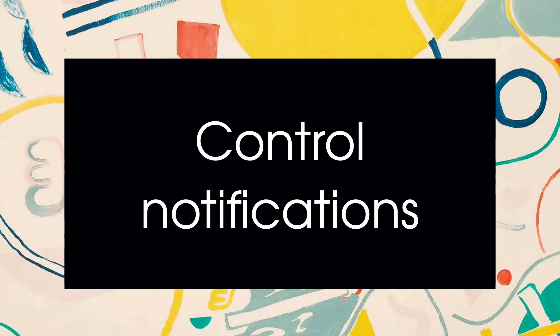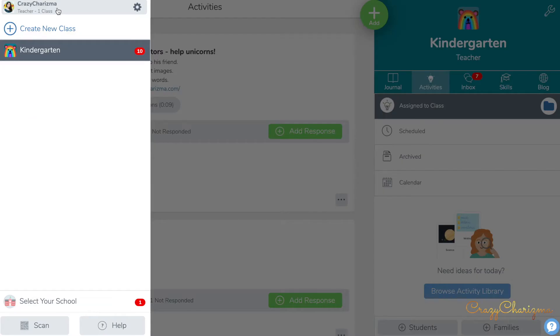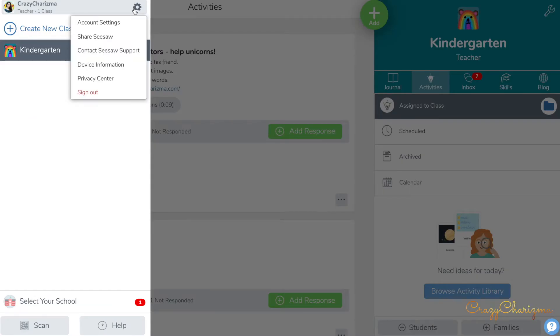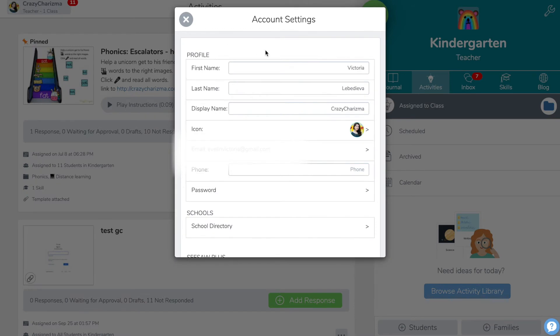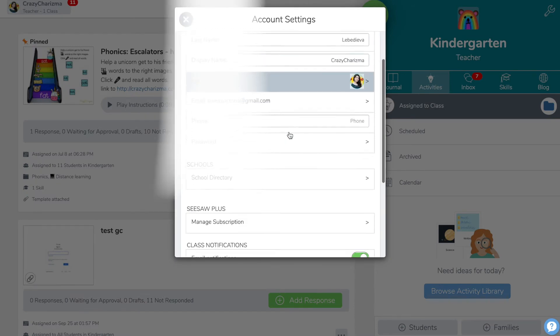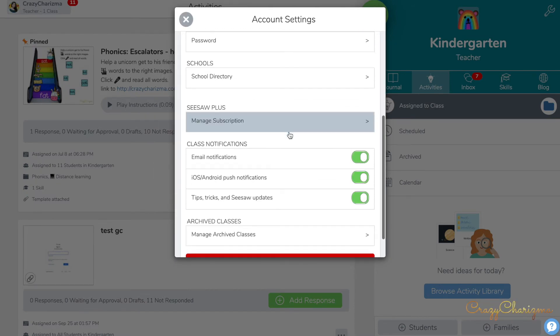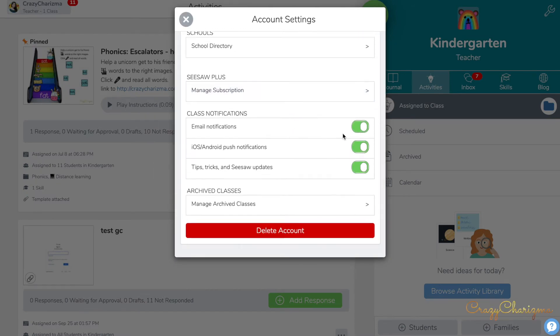This is not about organization, but more about controlling how many notifications you're getting in CISO. You can turn off email and push notifications in your account settings.